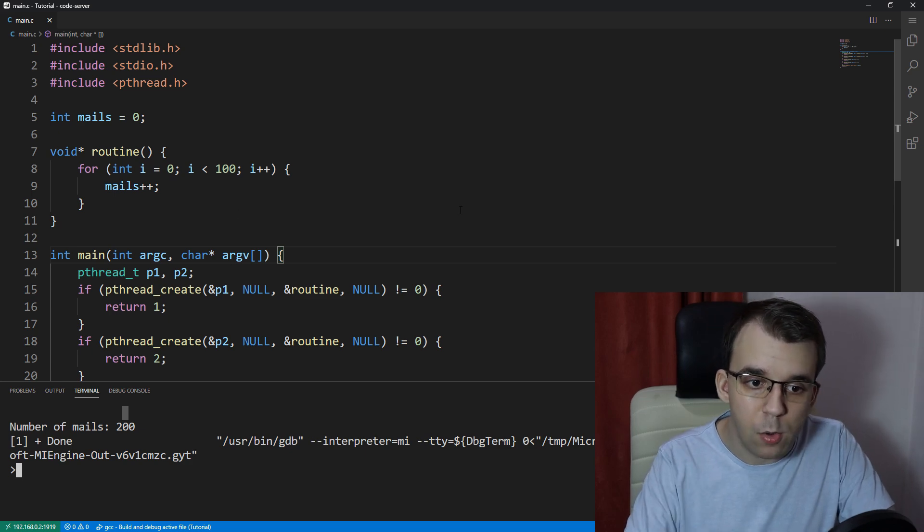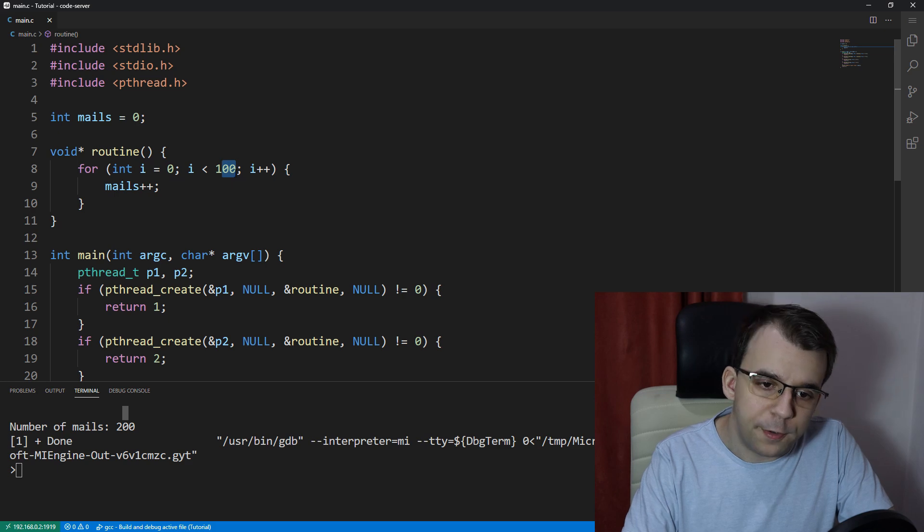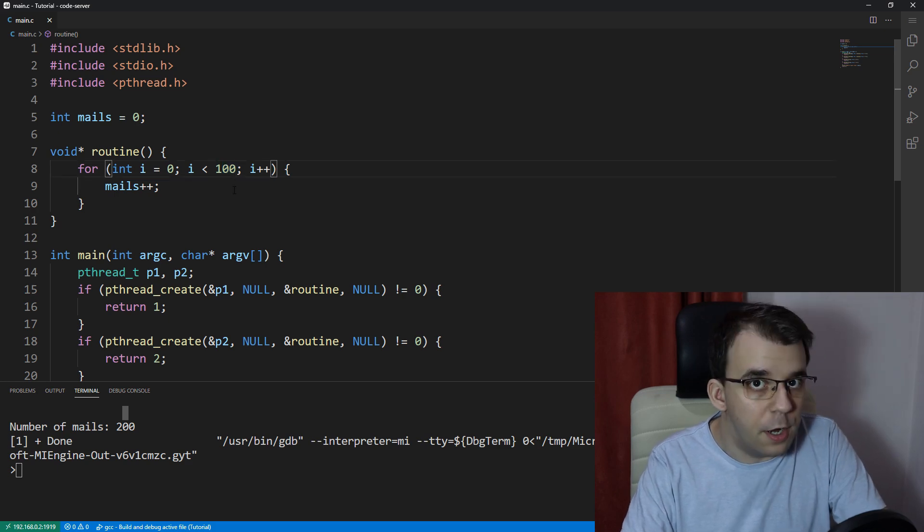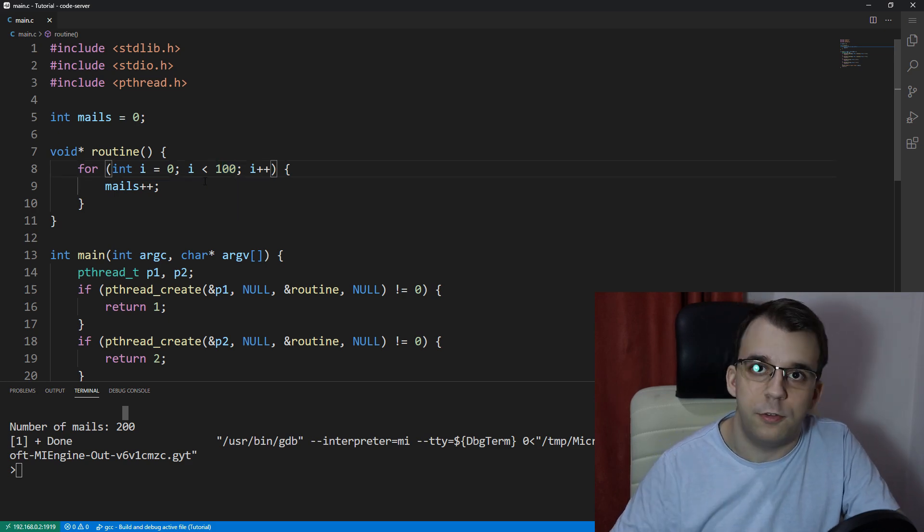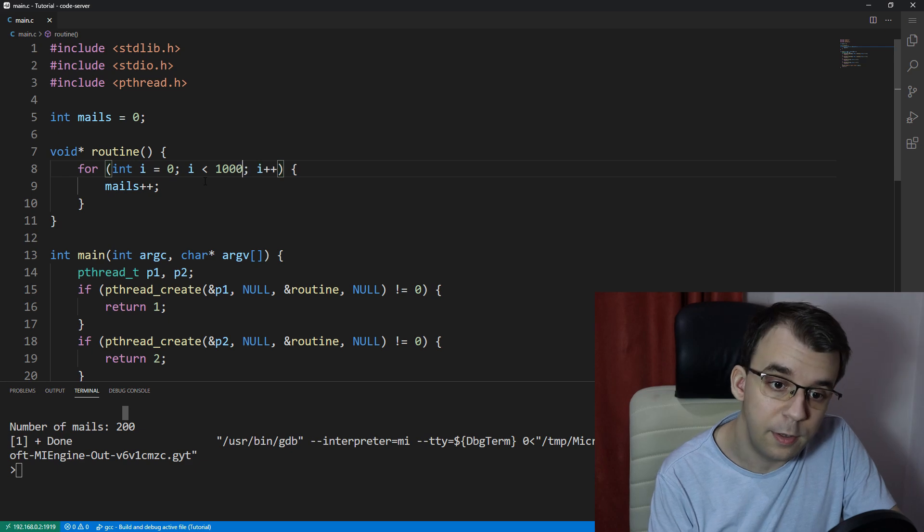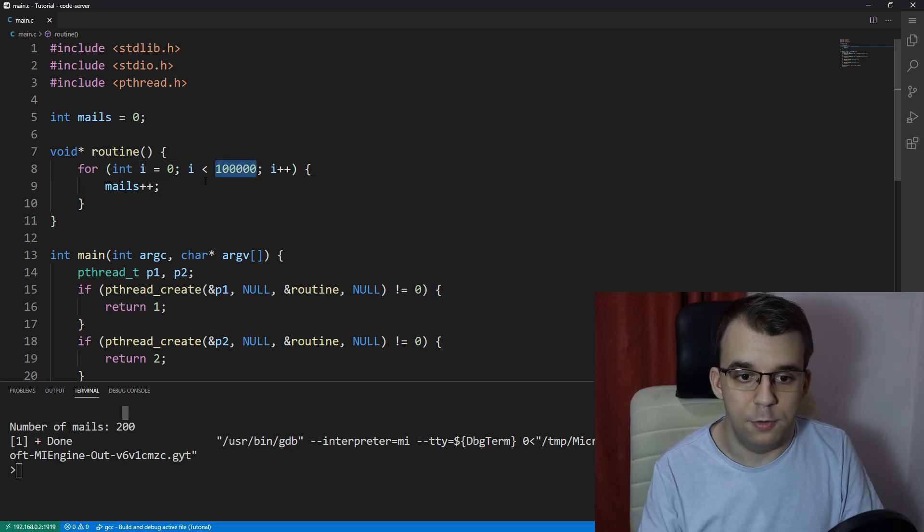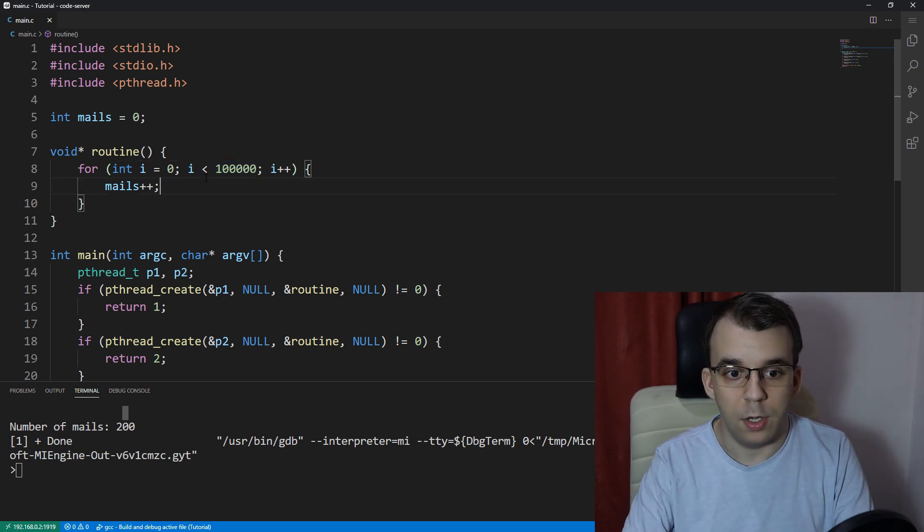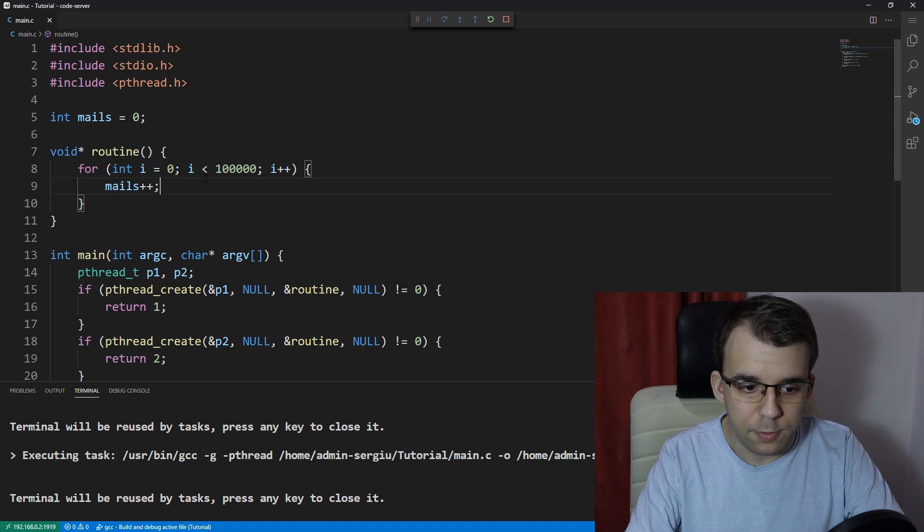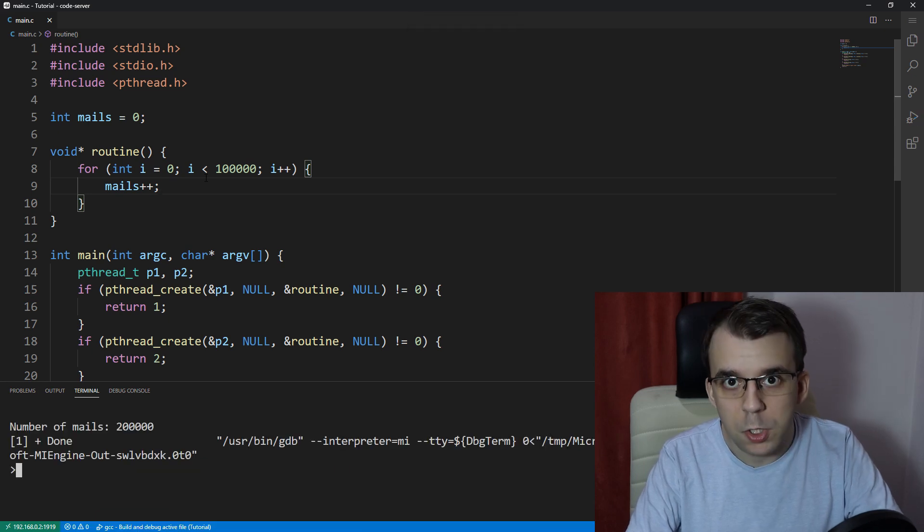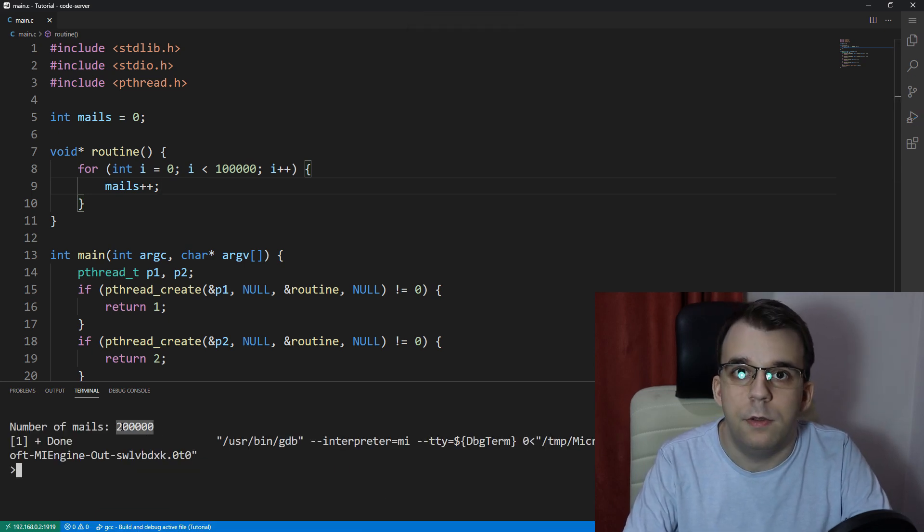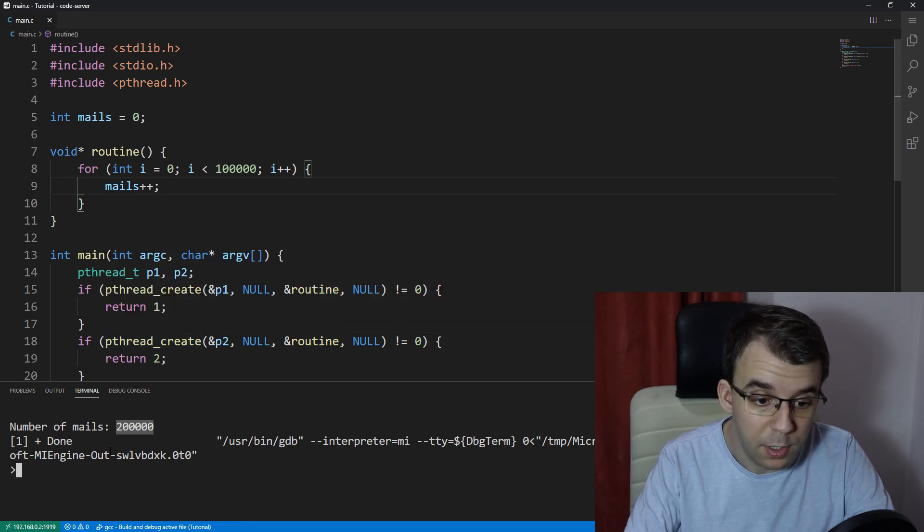Now let's increase the number of iterations. Let's go further. How about instead of a hundred, let's say a hundred thousand. Let's say our mailbox is ravaged with mails and we have a lot to read. If I launch this, we get the expected number 200,000. So that's very nice. That's to be expected.